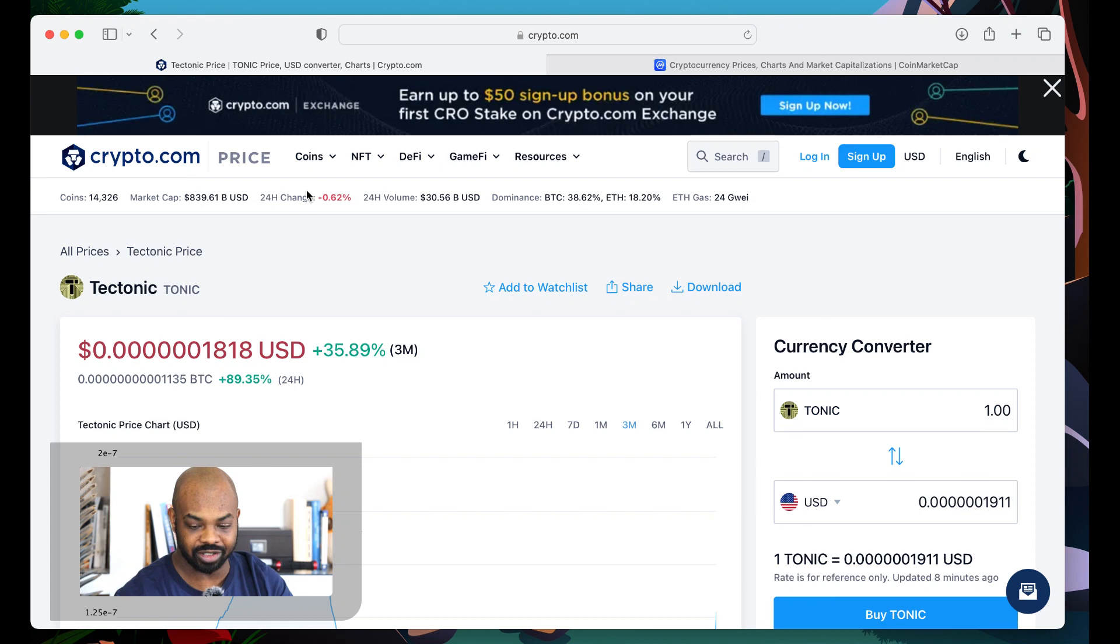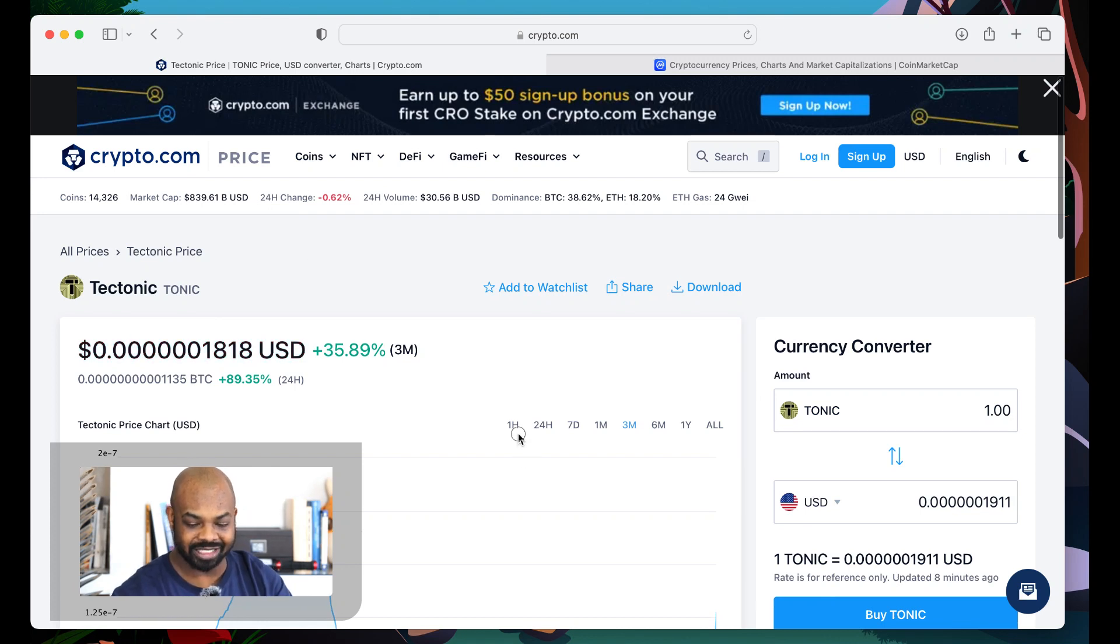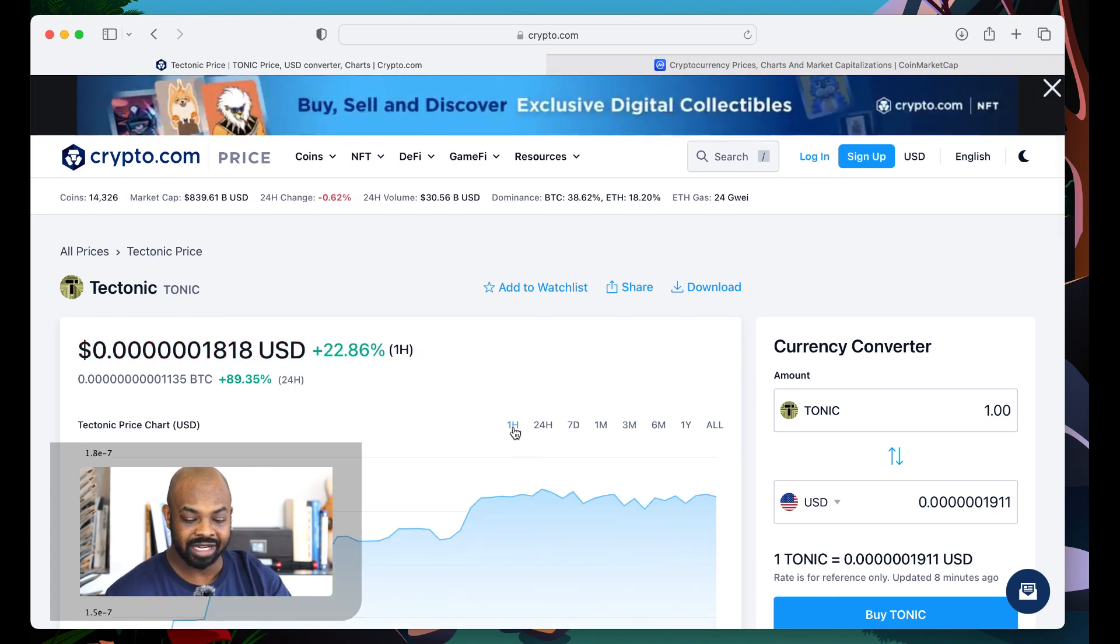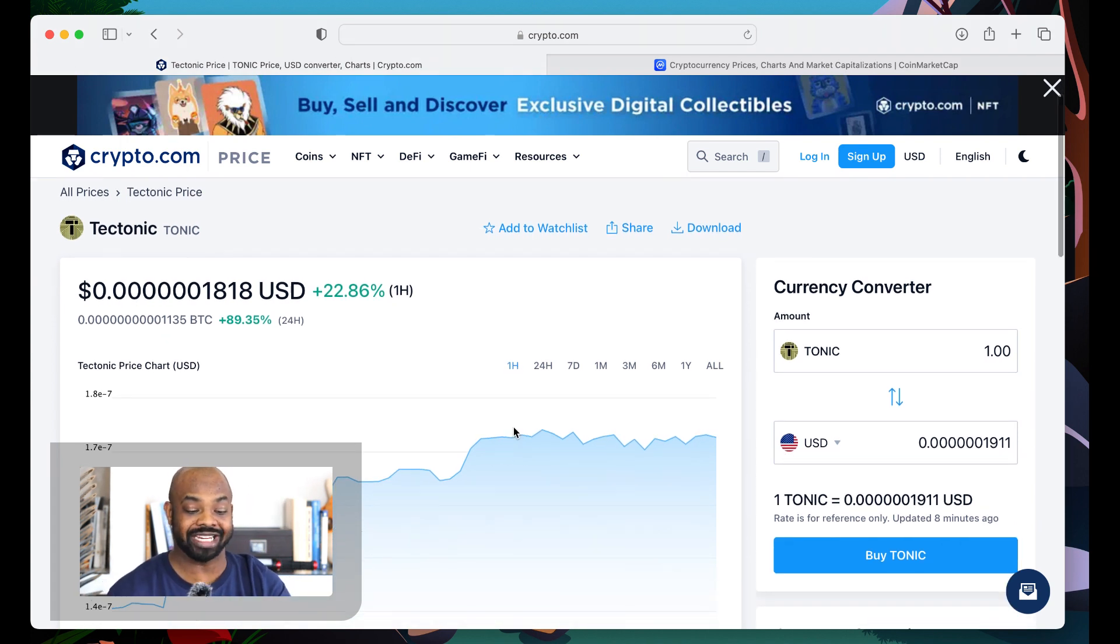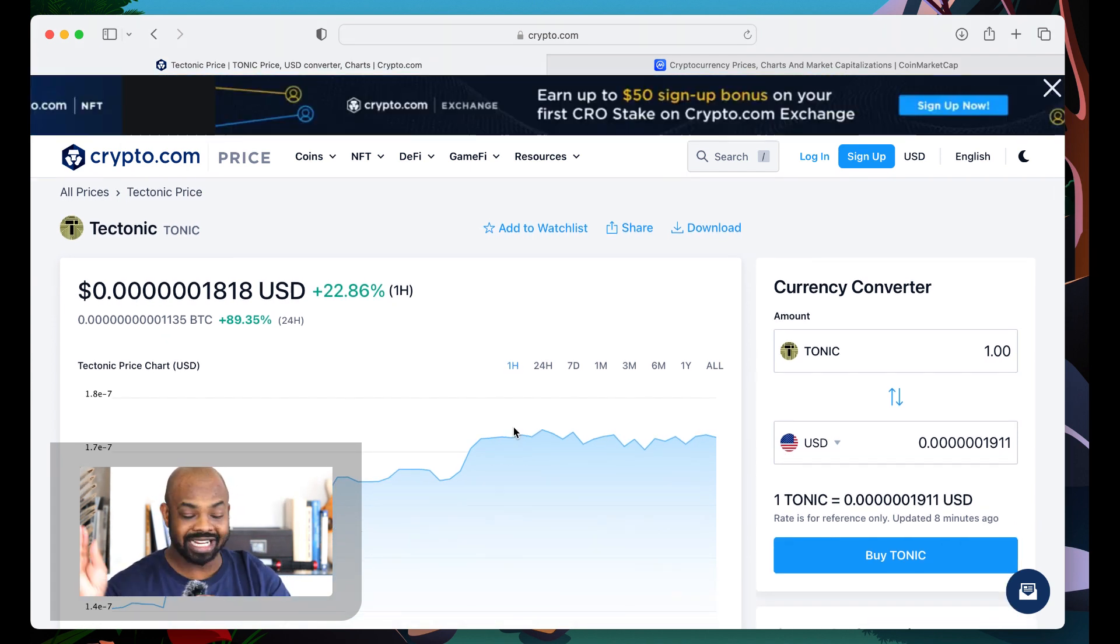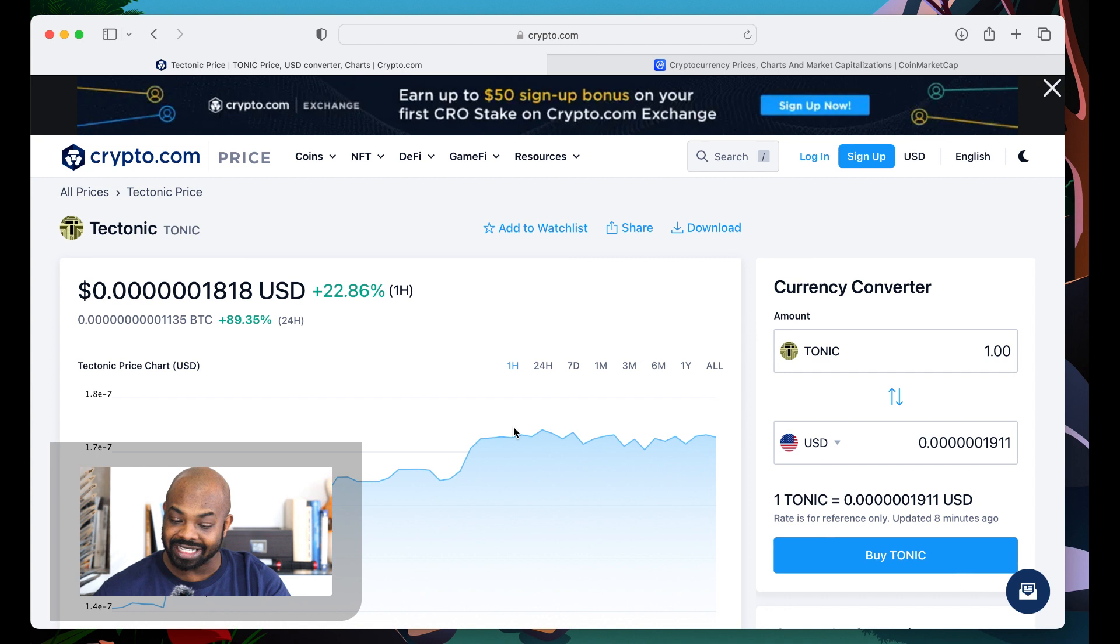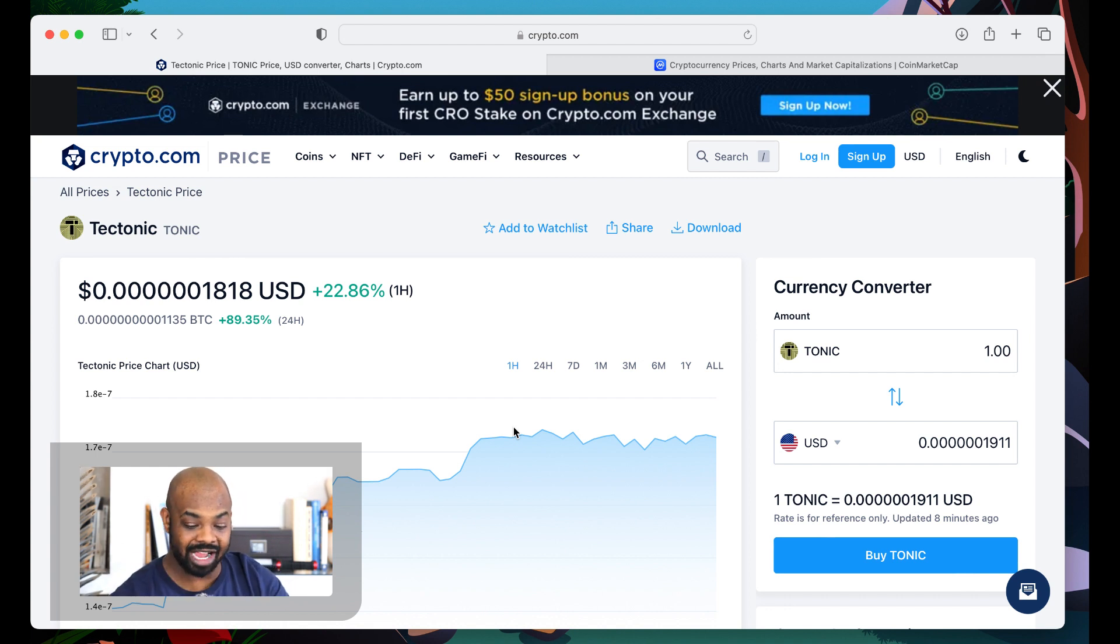Hit the subscribe button. Hope all is well. For the ladies, the kids, the pimps, and the players. In the last hour, Tectonic is up 22% in the last freaking hour. Think of that. Not the last day, not the last week. The last hour.